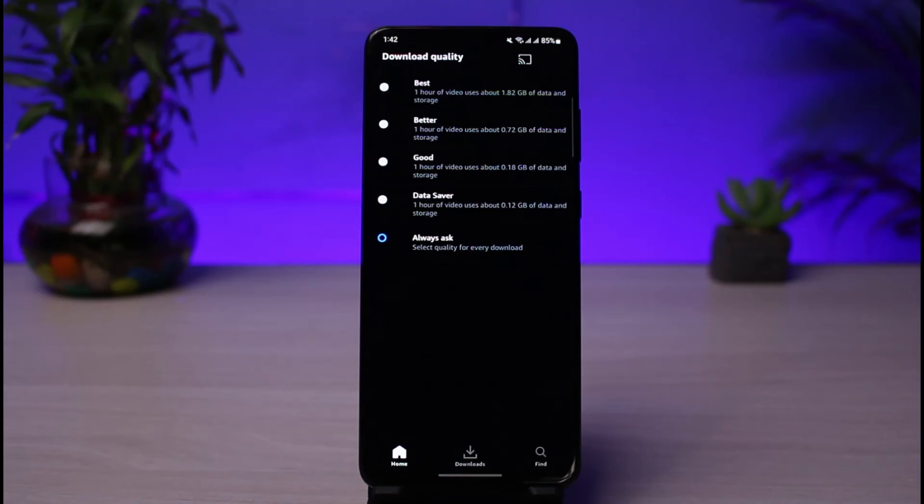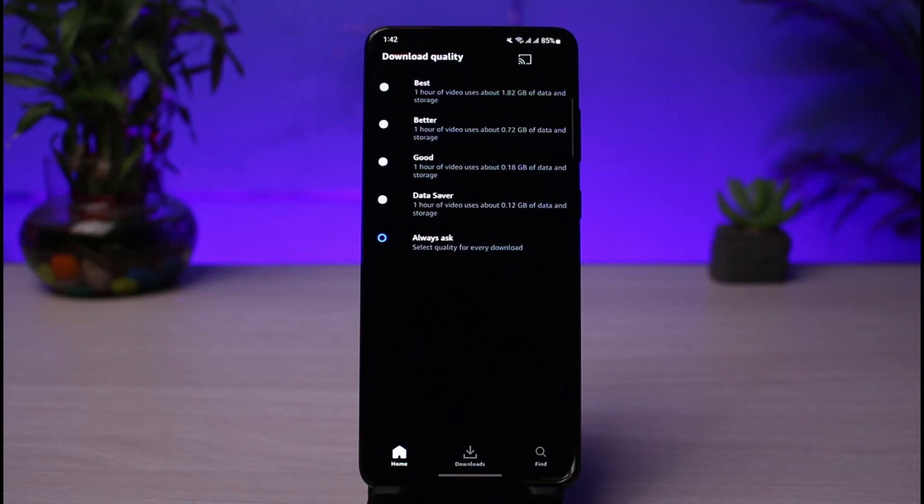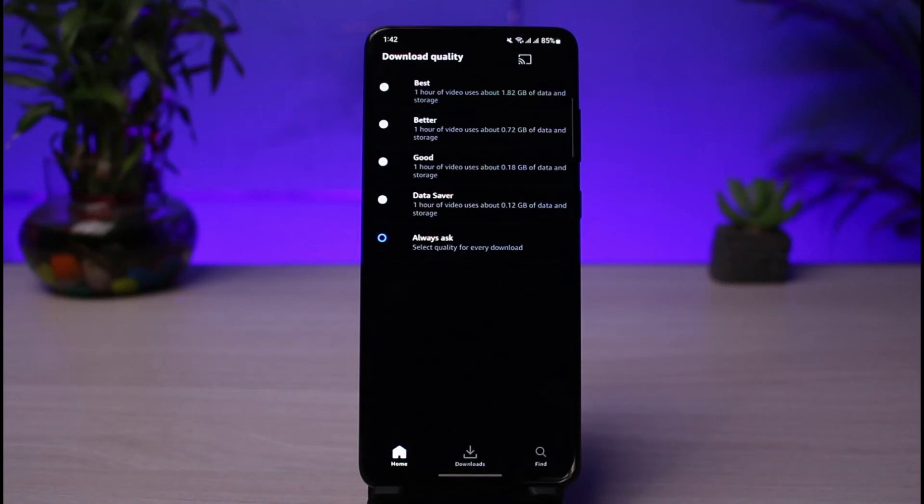Hopefully this video answered the question of how you can fix buffering on Amazon Prime. If this video worked for you, make sure to leave a like and subscribe to the channel. If you've got any more questions, make sure to also leave them down in the comment section. Thank you very much for watching till the end, and see you soon in our next video.